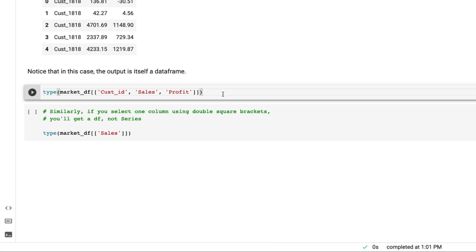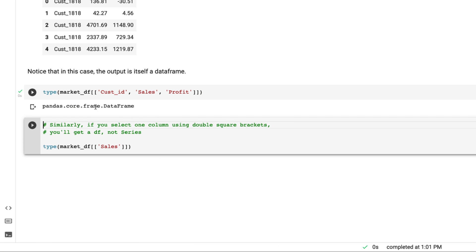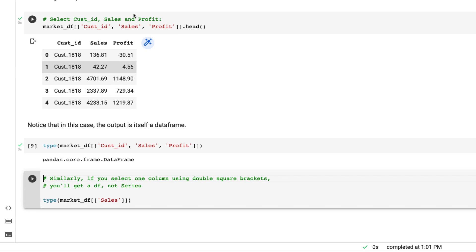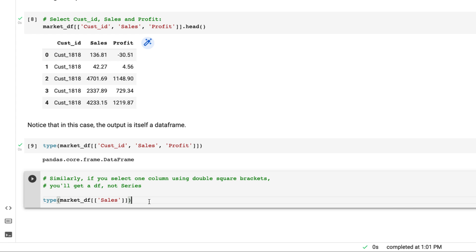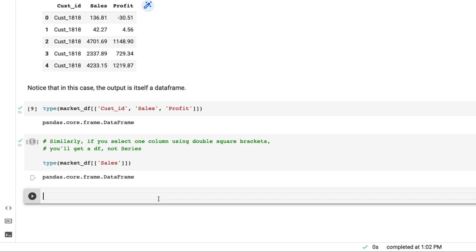If we want to pull a single column and we want the result as a data frame rather than a series, we have to pass it inside a list — so two square brackets. Running this, you can see the result is now a data frame.